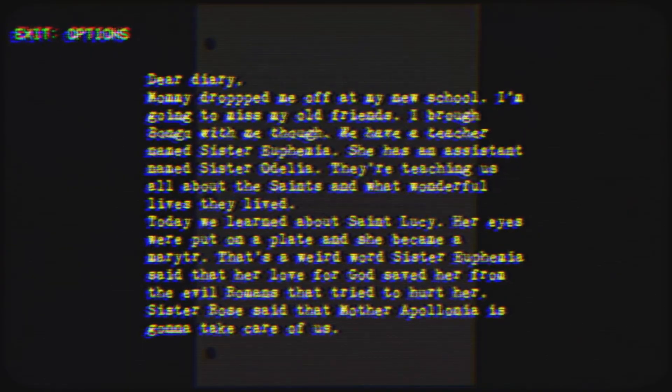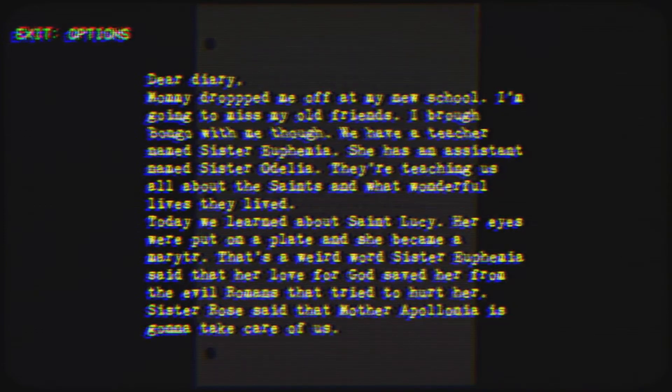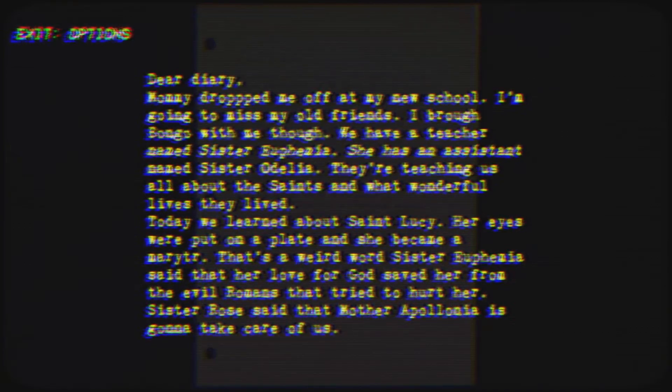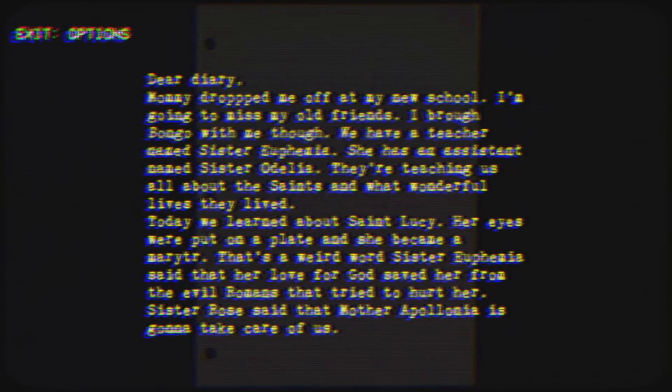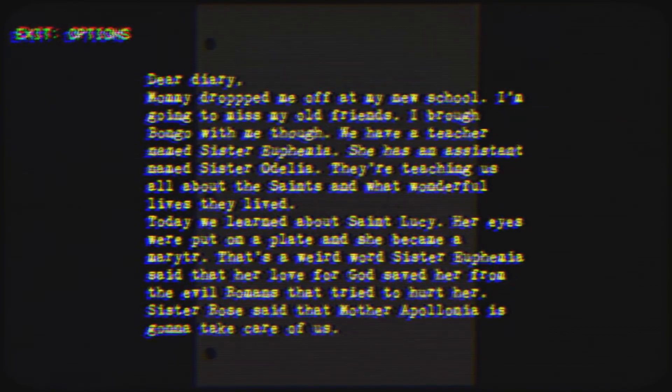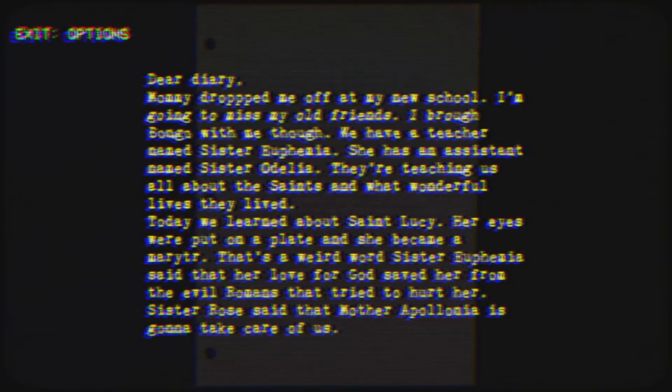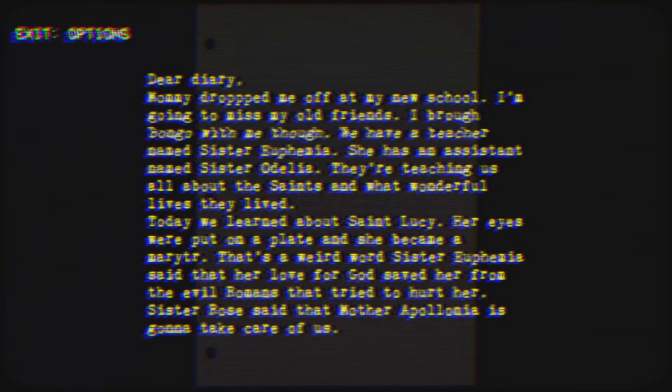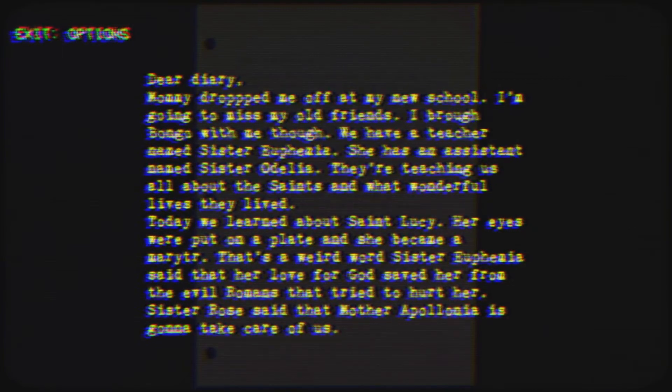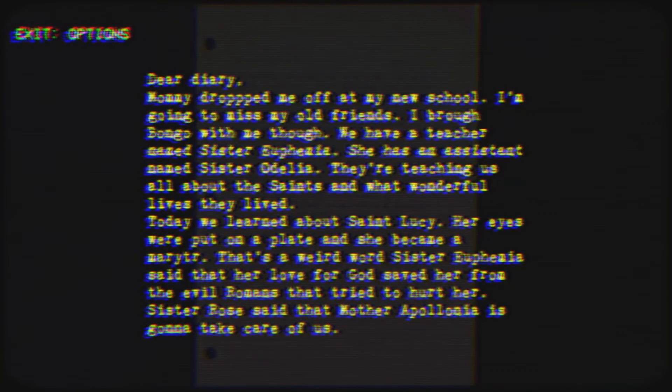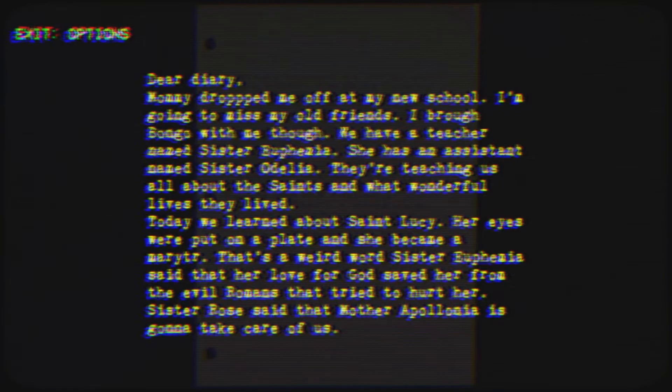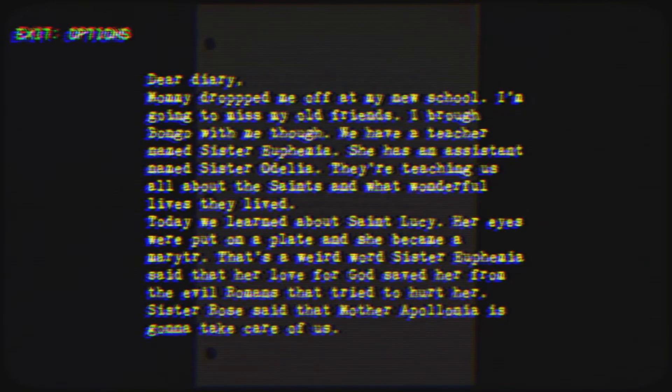Mommy dropped me off at my new school. I'm going to miss my old friend, but I brought Bongo with me. We have a teacher named Sister Euphemia and an assistant named Sister Odella. They're teaching us about the saints and what wonderful lives they lived. Today we learned about Saint Lucy - her eyes were put on a plate and she became a martyr. That's a weird word. Sister Euphemia said her love for God saved her from the evil Romans. Sister Rose said Mother Apollonia is gonna take care of us. That's a lot of sisters.